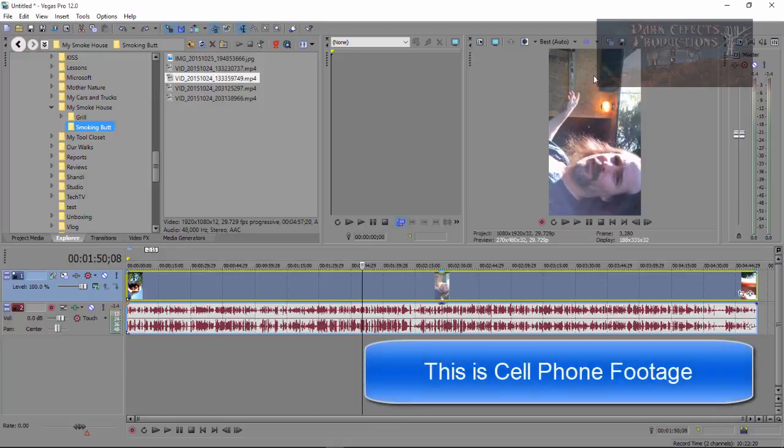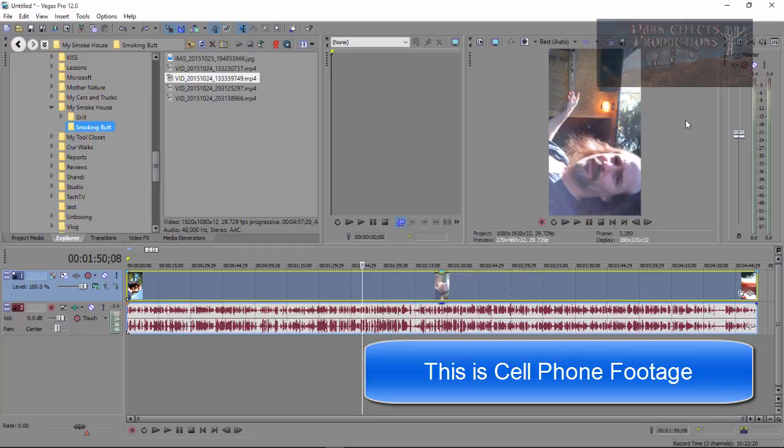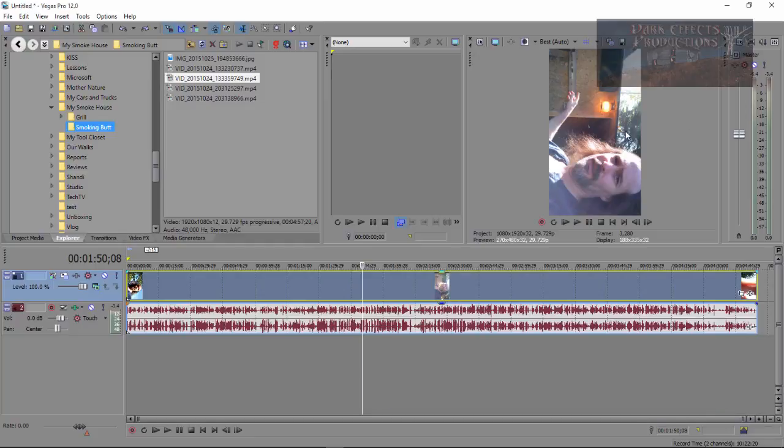As you can tell, we've got our video and it is like this. This is not how we want it. This is not how I recorded it. It actually needs to lay sideways.